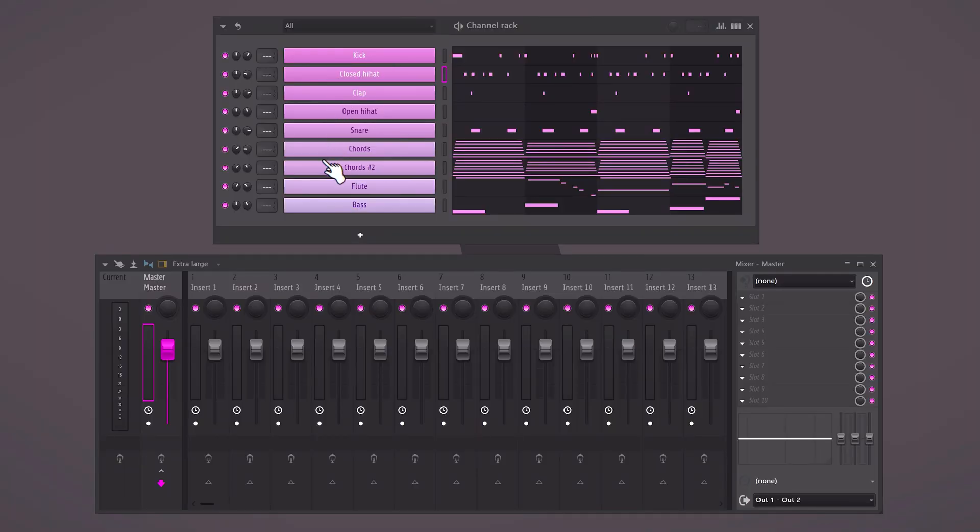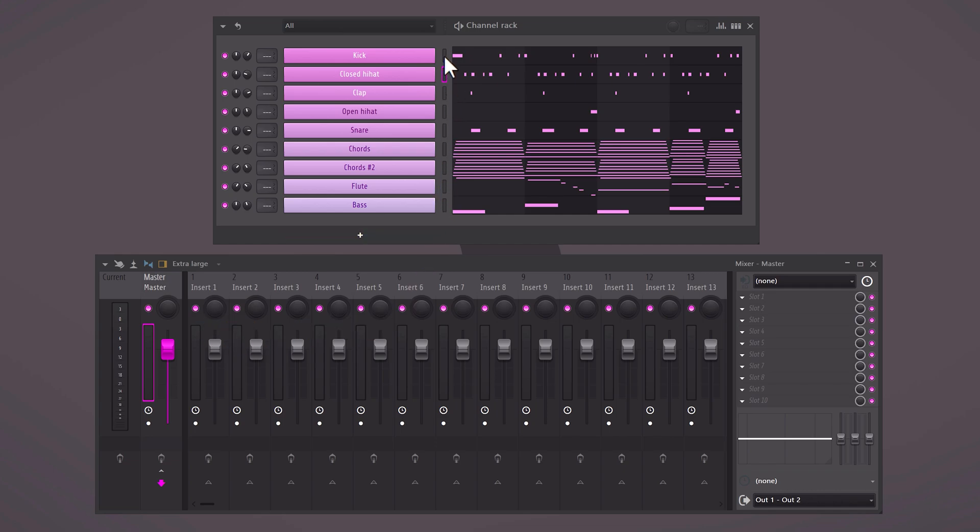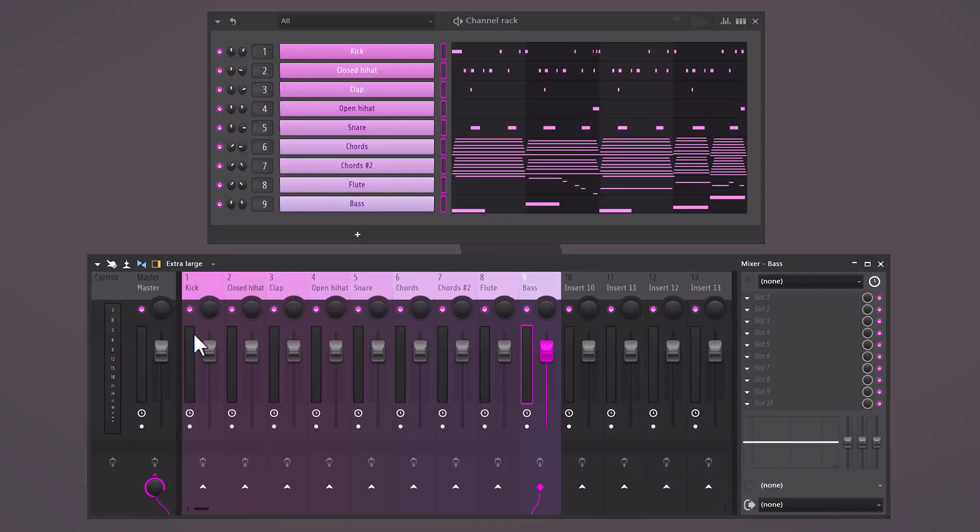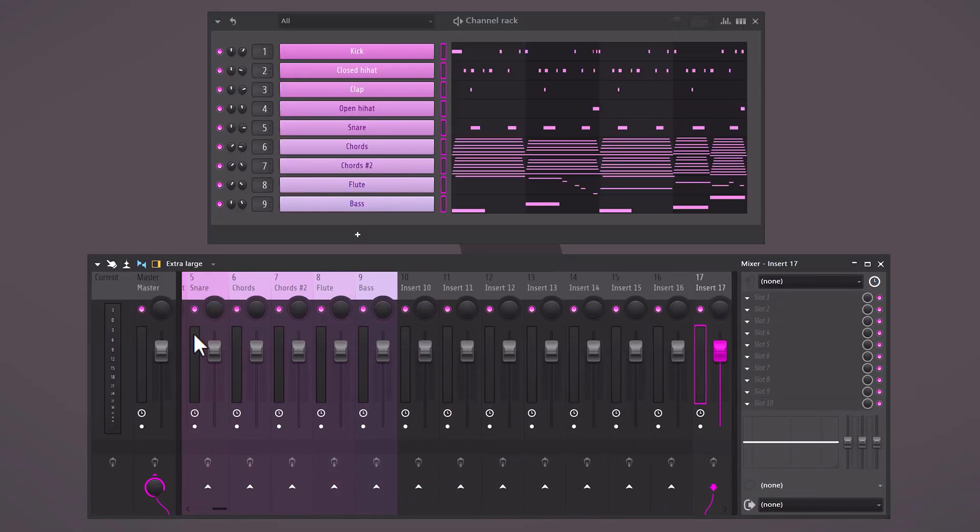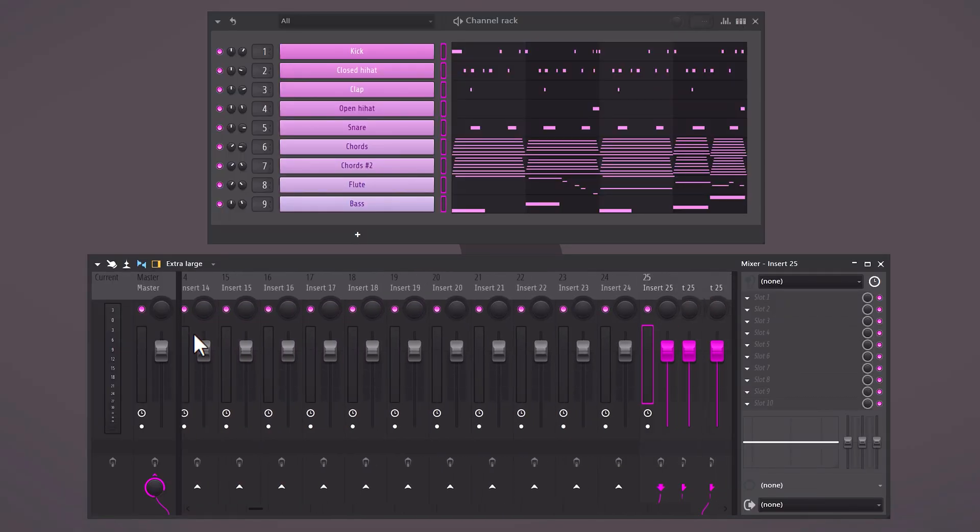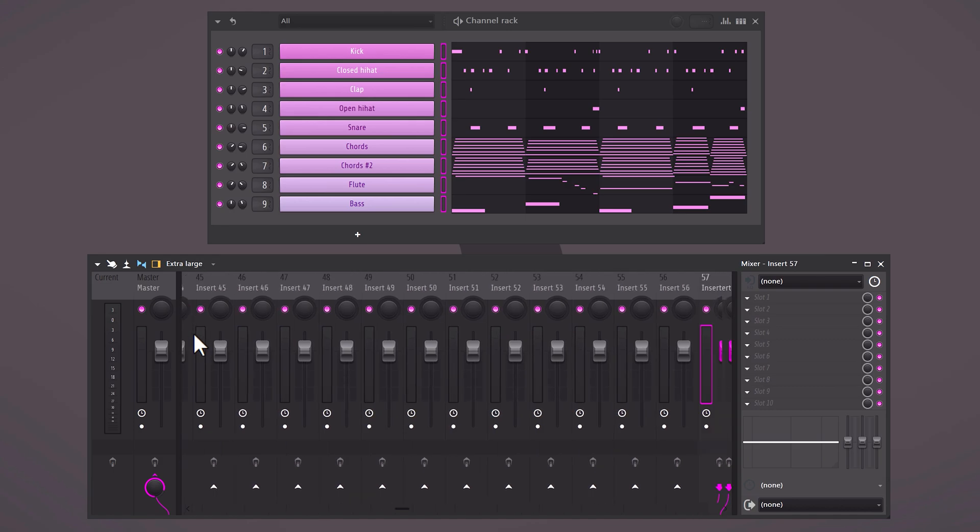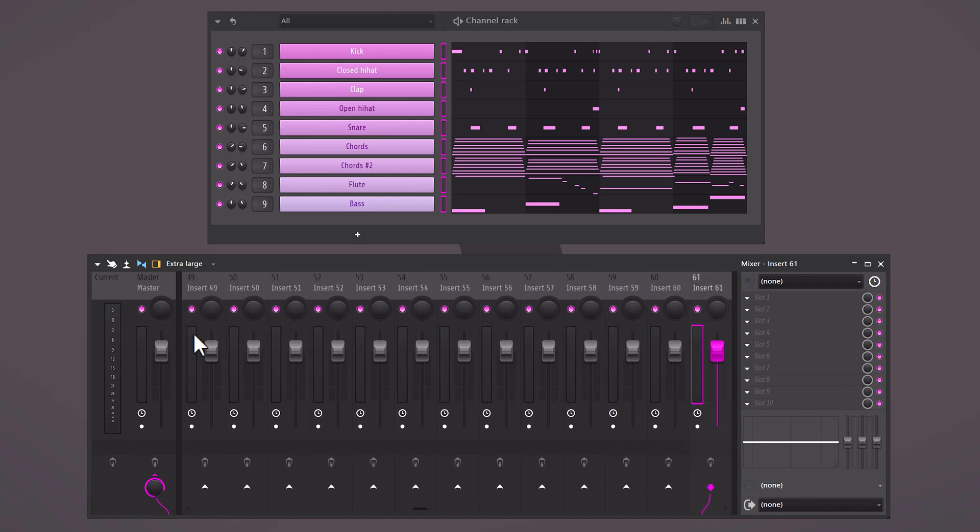It's a waste of time to color and label everything in the channel rack and then send them to the mixer track and do it there all over again. You don't have to do that, stop it. Select the sounds that need to be mixed and hit CTRL+L, and that's it. Now all the sounds from the channel rack have their own mixer track, and the color and labels came with it. Also, did you know that if you press the arrow down key, you can skip four mixer tracks and navigate faster in the mixer? Cool.